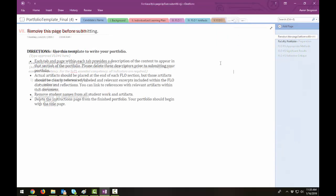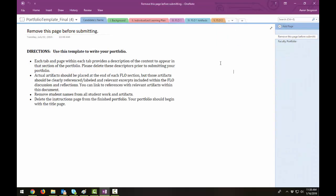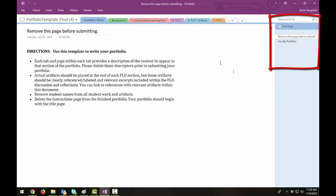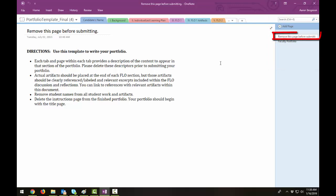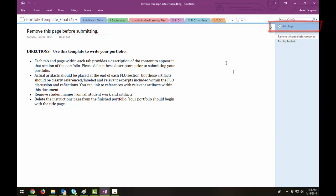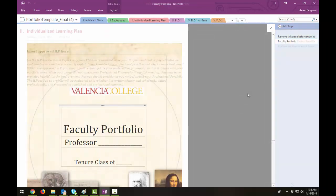On the right panel, you will see Notebook Sections Pages. You can right-click and choose to Delete to remove this page before submitting your portfolio. Click on Add Page to create additional pages within a section, as needed. To navigate to a different page, simply click on it.